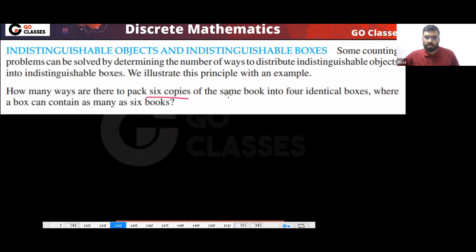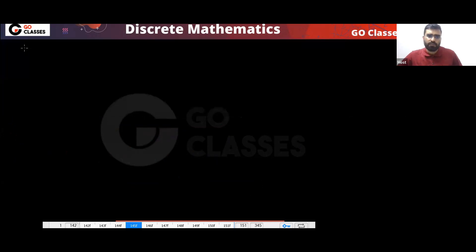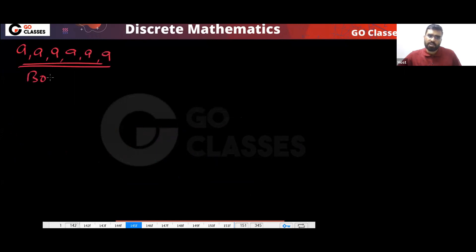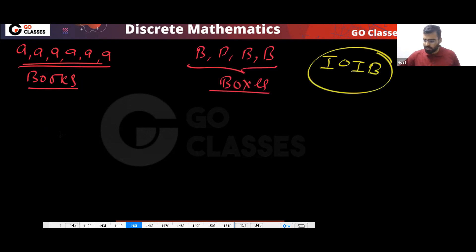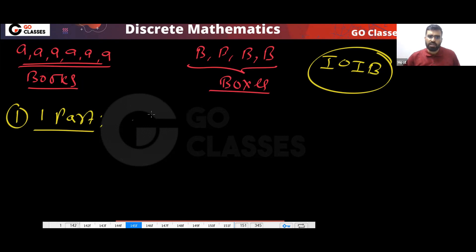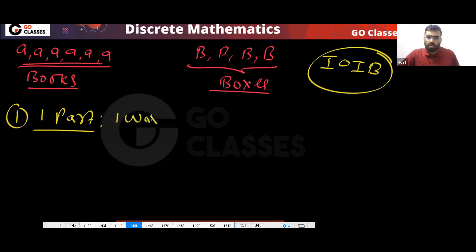Let's see this question: there are six copies of the same book and four identical boxes — any box can contain anything. Your objects are A, A, A, A, A, A (six books) and your boxes are B, B, B, B (four boxes). This is your IO IB template. If you only use one box, then only one way — all six will be together.